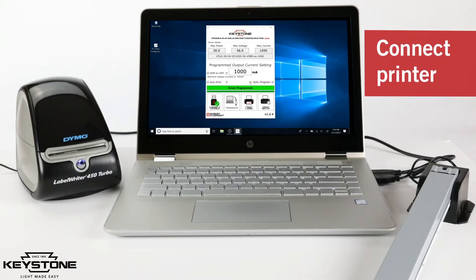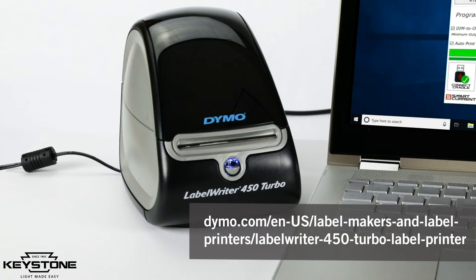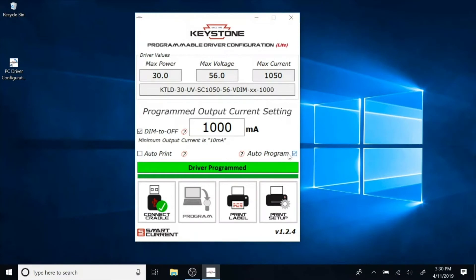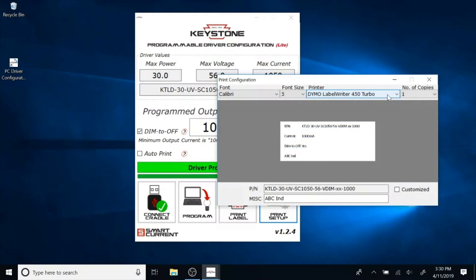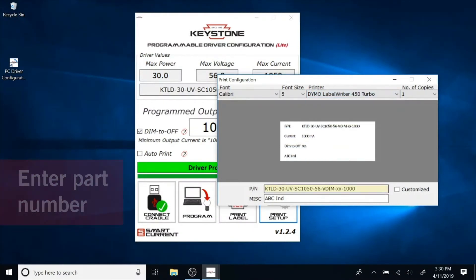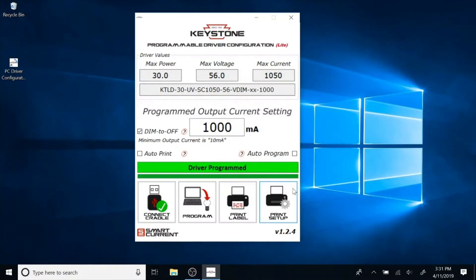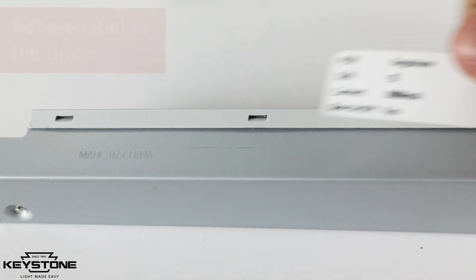When you're ready to print, make sure you connect the printer to the PC and download the printer software. We recommend the Dymo Label Writer 450 and you can purchase it through the link here. Once the printer is set up, click on the printer setup and enter the part number for the programmed driver. Click "Print Label" to print and adhere the label to the driver.